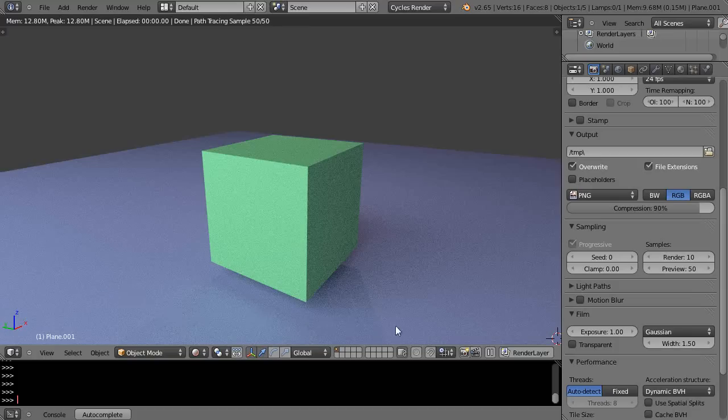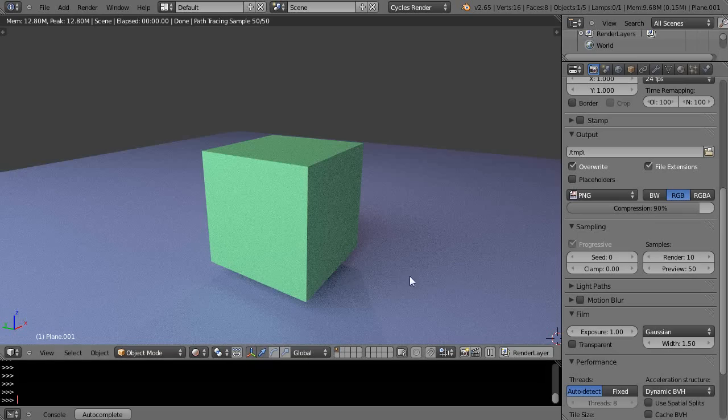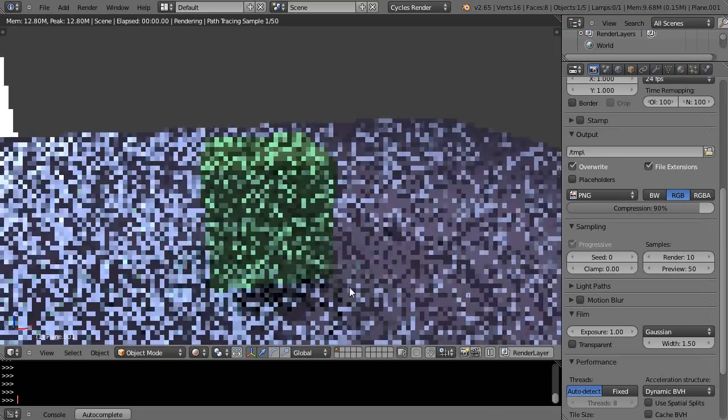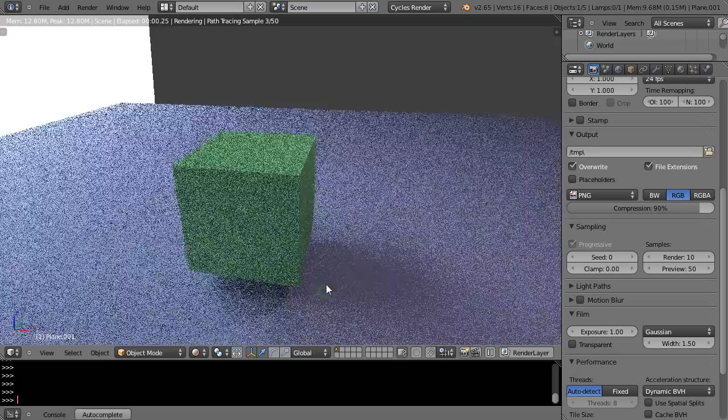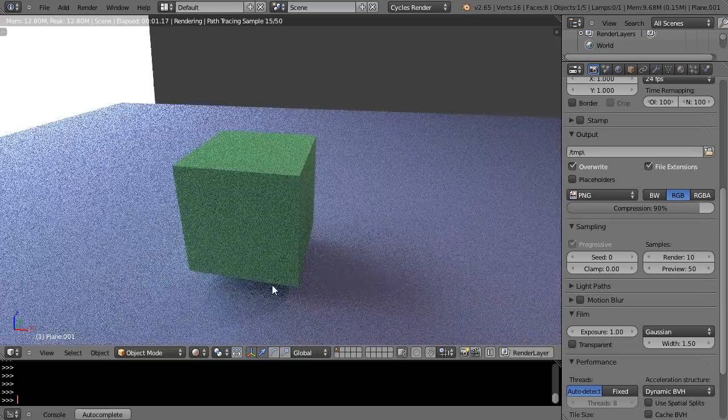So Cycles does a great job. This is a preview of 50 samples on it. It's just a cube and a plane, nothing to it. But the lighting is really great, and all I have in here is one single light illuminating it from the side.